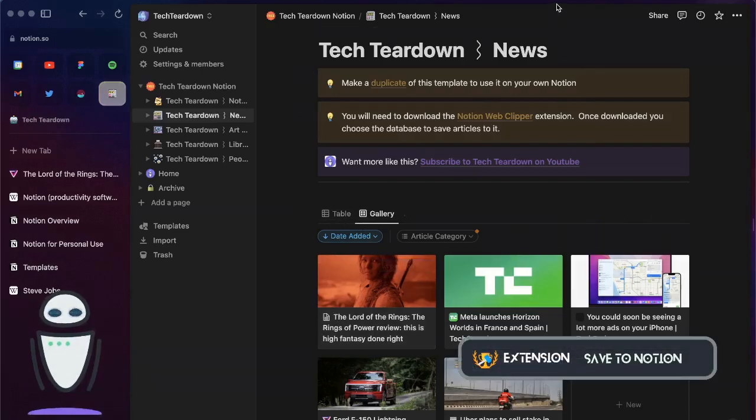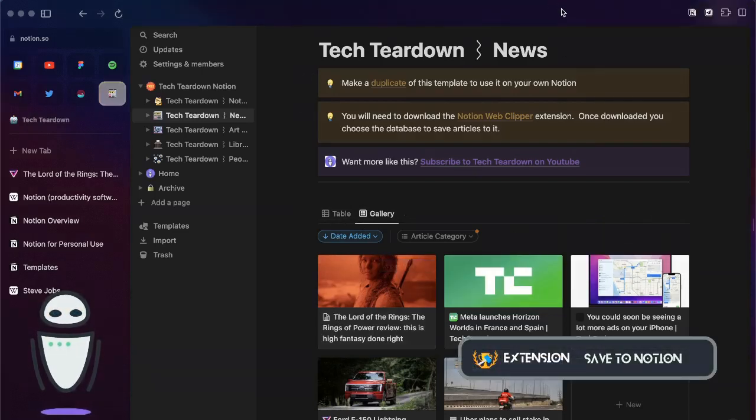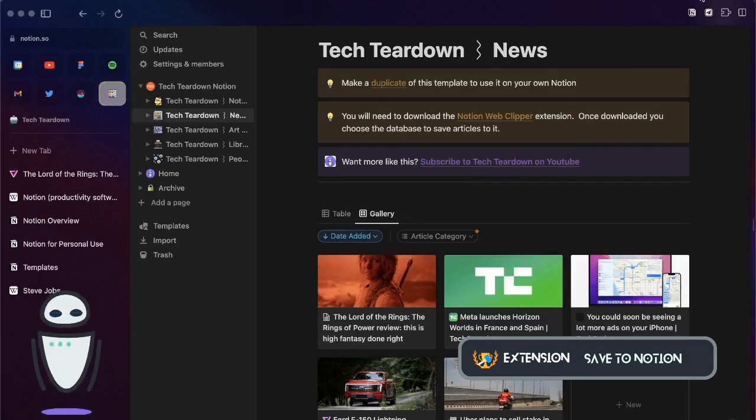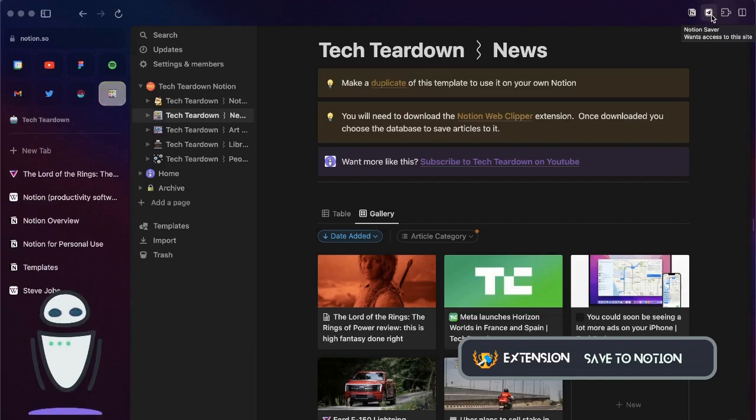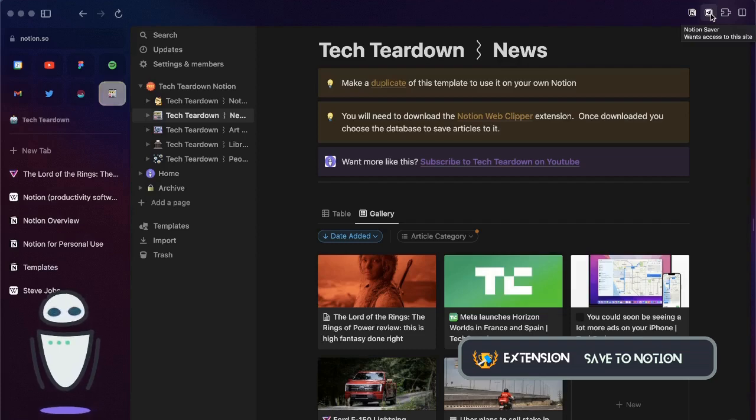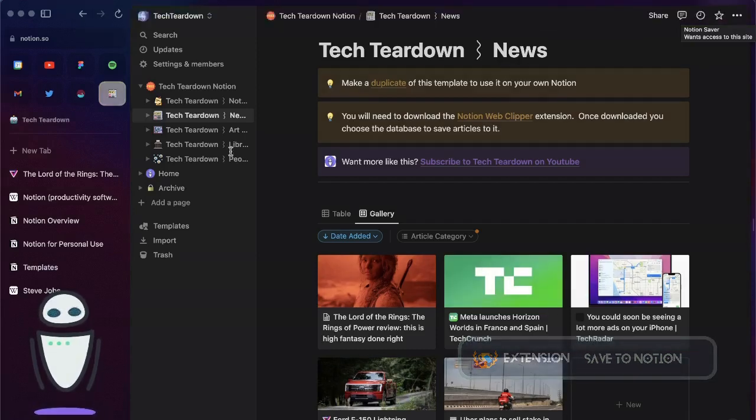That looks pretty good but I really want more flexibility in what I can add here. There's actually a better extension if you're on desktop. If you're on desktop then you have the option to use another extension called save to Notion. This doesn't come from the Notion team but comes from a third party.